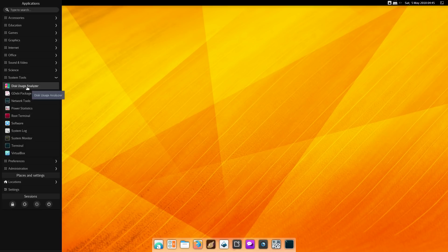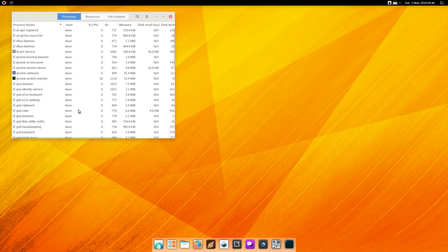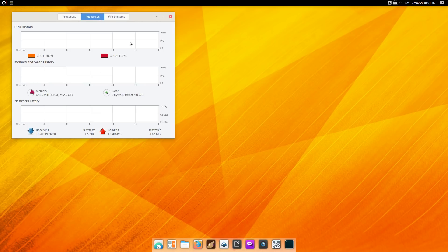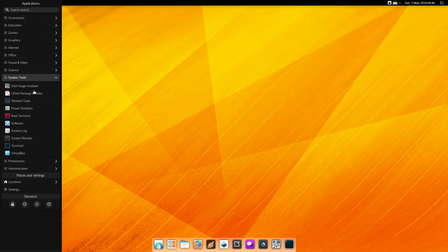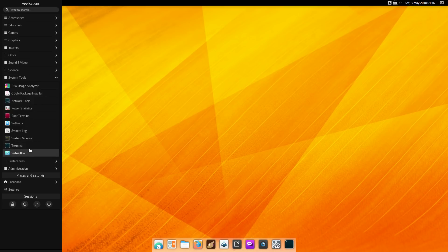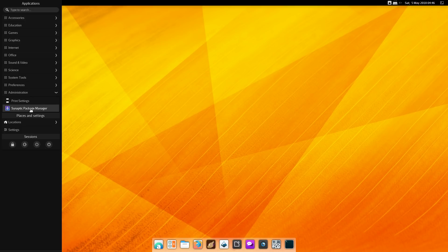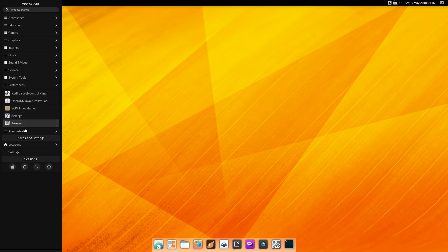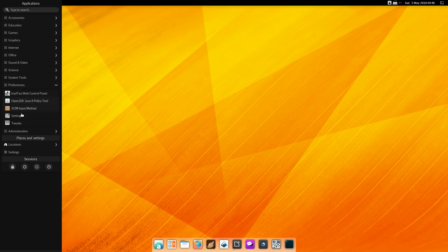System tools got your disk usage analyzer, the GDebi package installer—that's always good to have. Root terminals, software center. There is the system monitor. Let's see what it's using on memory real quick: just about 671 megabytes. Let's get back to the menu here. There's terminal. I did install the VirtualBox guest additions to get them to install. It didn't fire up with the guest editions already installed out of the box. There's preferences. Under settings got the tweak. Administrators tool does have the Synaptic package manager on there. Pretty nice setup.